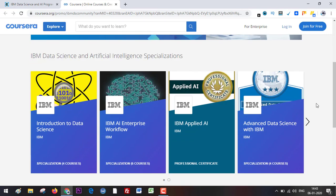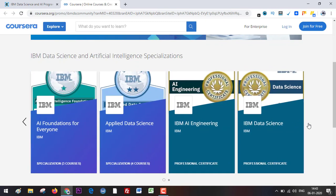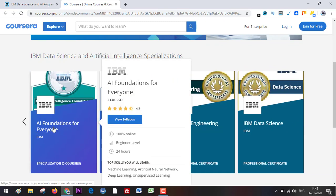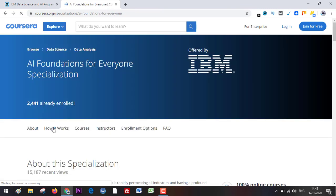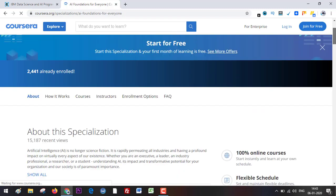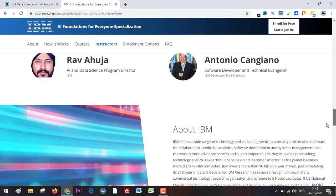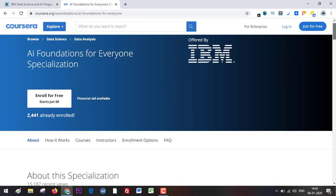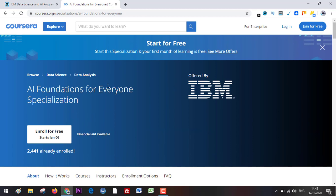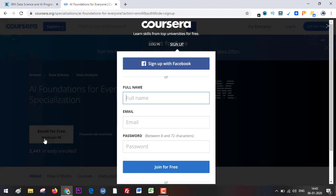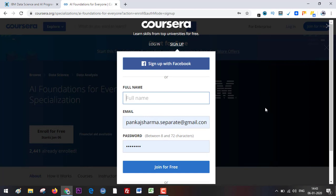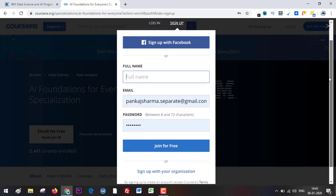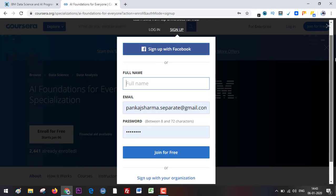Just to show you how you can claim the offer, I'm going to click on this specialization — AI Foundations for Everyone. Now click on 'Enroll for Free'. If you have a username and password, good; if you don't, create one. I already have one, so I'm going to click on login.